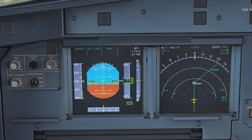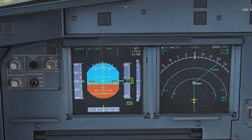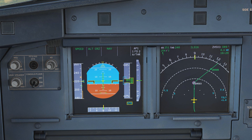VLS stands for minimum selectable speed and is denoted by this orange line here. The top of this line is VLS. VLS is essentially calculated through several factors — just remember in the 1G regime, so when you just fly level flight on the approach, it's around about 1.13 times the stall speed. The idea is that you do not go below this, and even if you would, you still have a bit of a buffer to the actual stall speed. But generally you should never ever go below VLS.